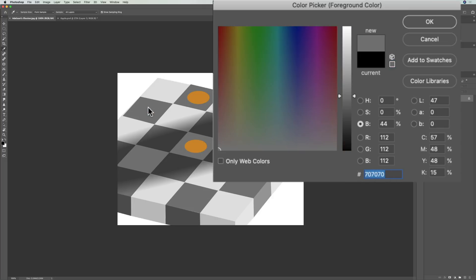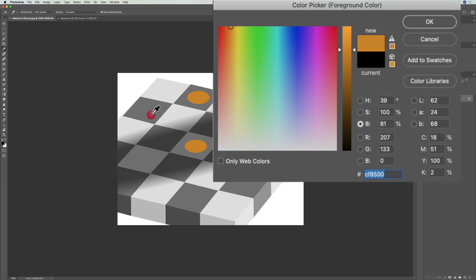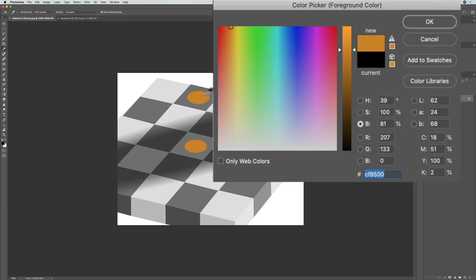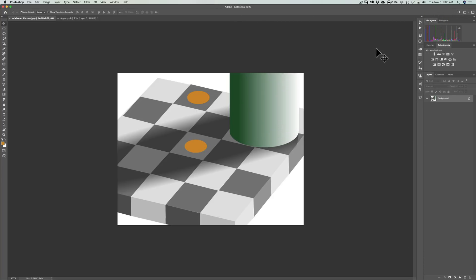Just to prove it, I'll click on this gray so you can see a change to gray. Now I'll click on this CF8500, reset, then click on that one - CF8500. It's the same exact color, but to our perception they're different.